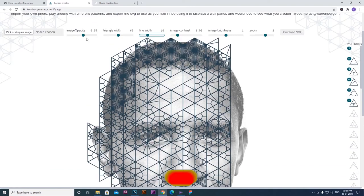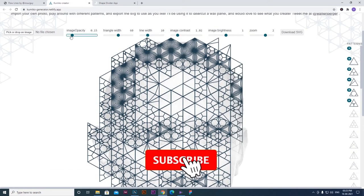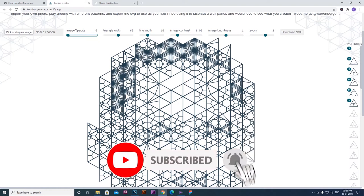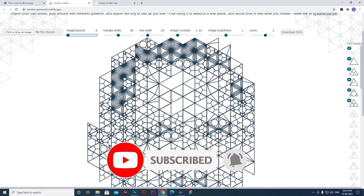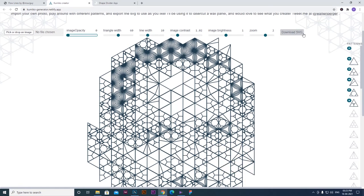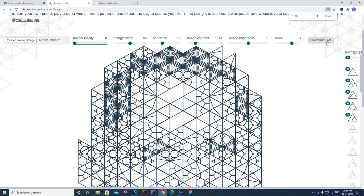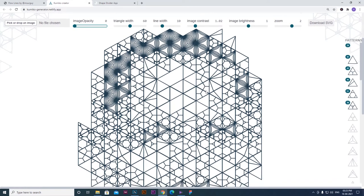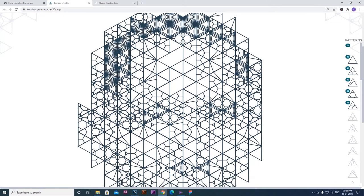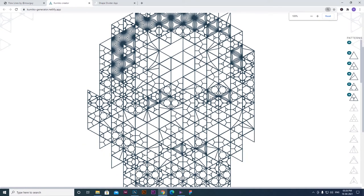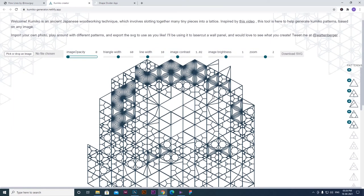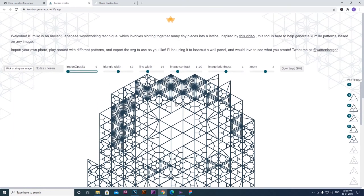We can see the final product. If you click Download SVG, you can download the file. I will open it in Photoshop and paste it there. This is a great vector graphics tool.